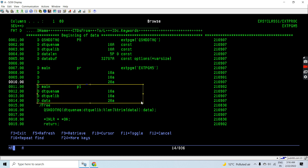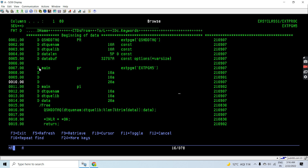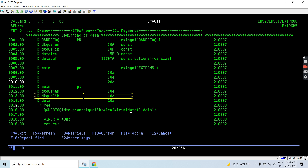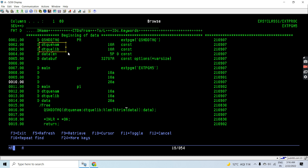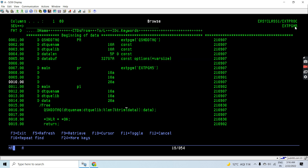This is the main procedure interface, which replaces the star-entry PARM that we used earlier. Whatever input parameters we accept to this program — data queue name, data queue library name, and the data to write — will be passed from the command line or while calling the program. This program uses QSNDDTAQ API to send the data to the specified data queue.